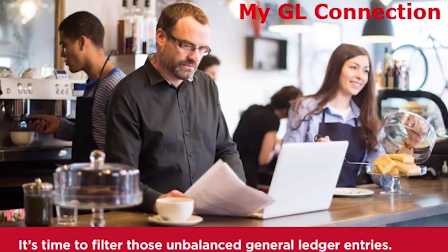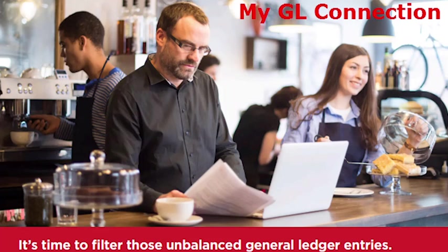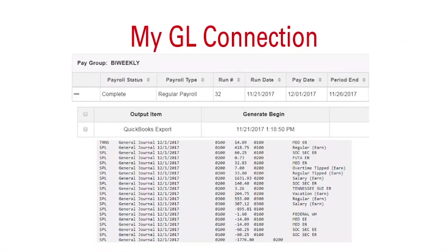For those of you using QuickBooks, Great Plains, or select Sage Business Products, let us know if you would like Heartland to create an electronic general ledger file matching your chart accounts and your preferred postings. This file will import your payroll data directly into your accounting software, saving you valuable time and reducing errors.